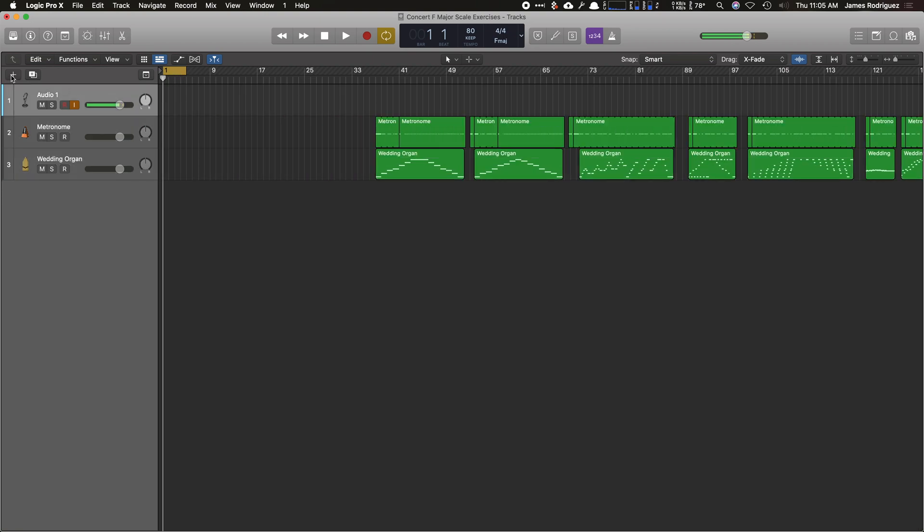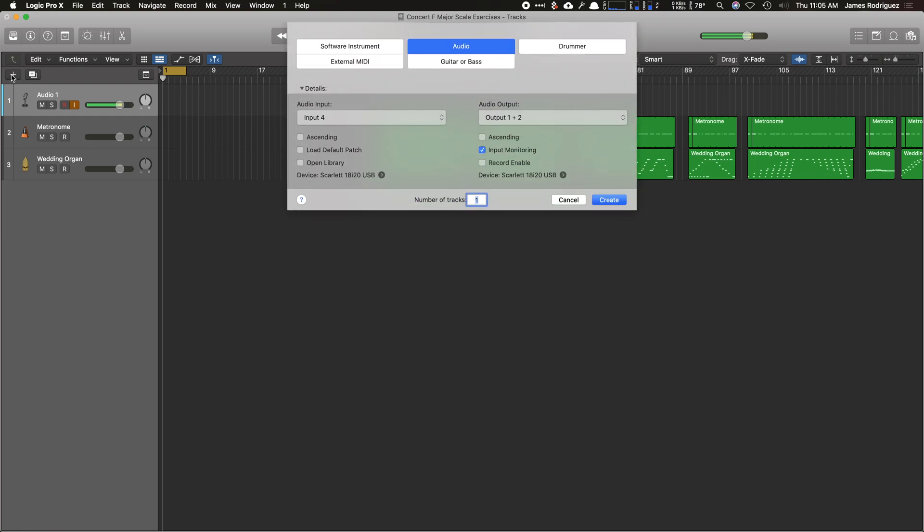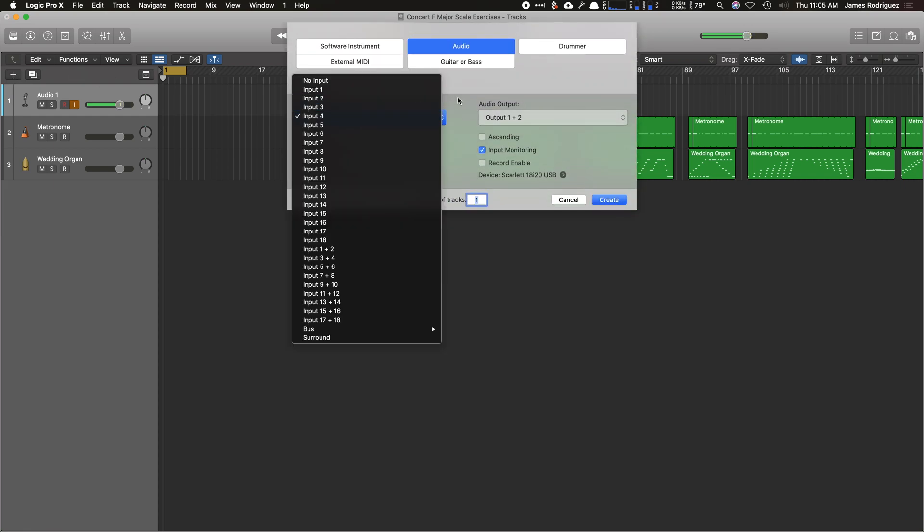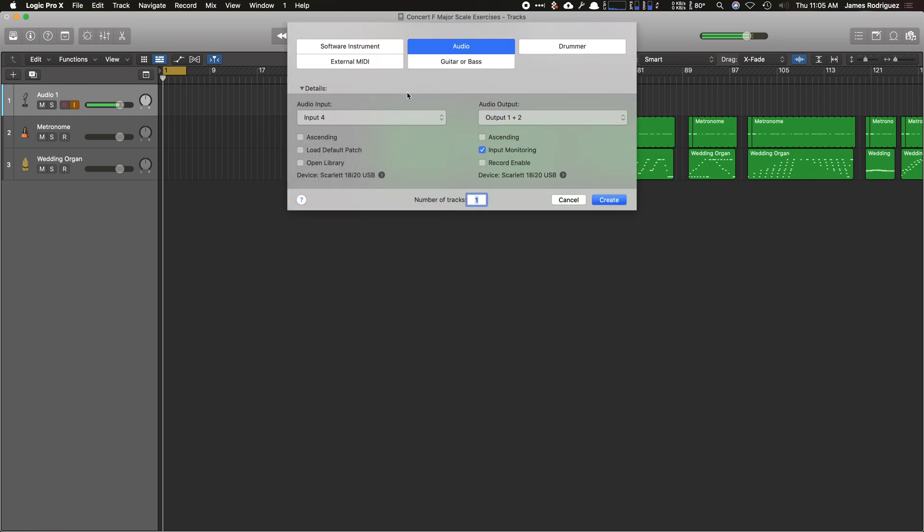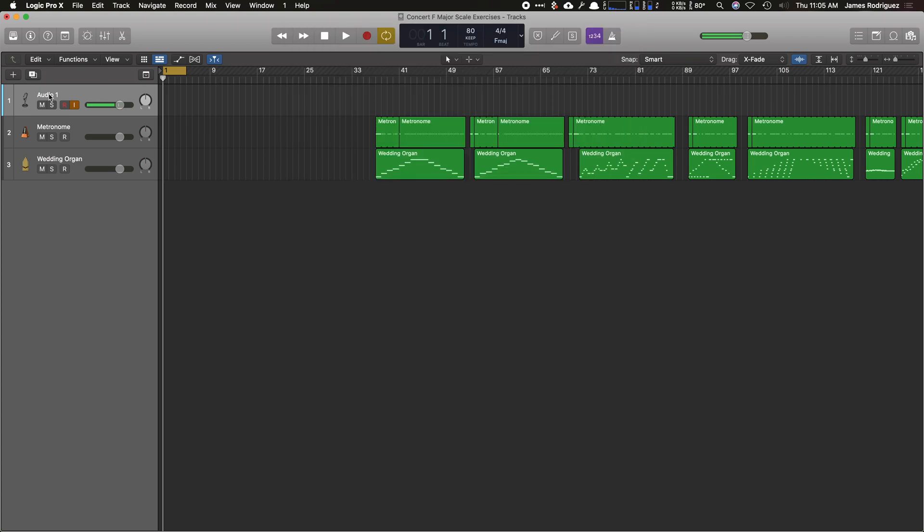So I already have an audio track set up here. If you don't, just click the plus sign, go to audio, and select your input from your audio interface. Now, if you don't have an audio interface and are using the built-in mic, that's okay. Just select built-in mic or input one and then hit create.